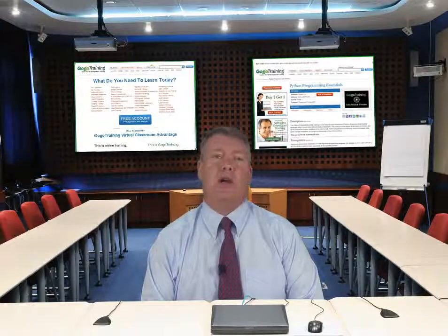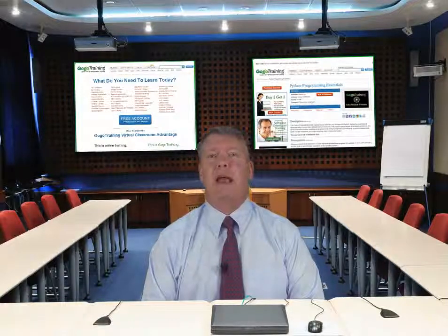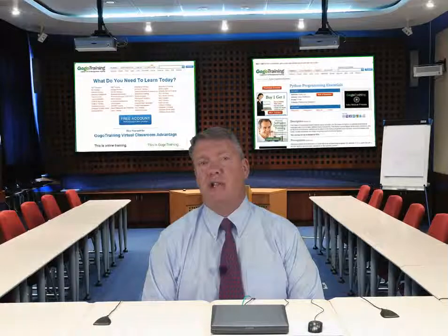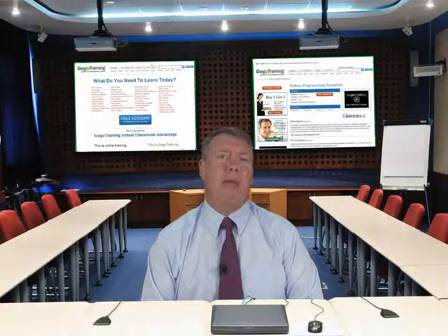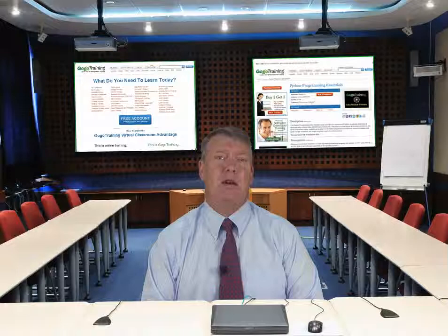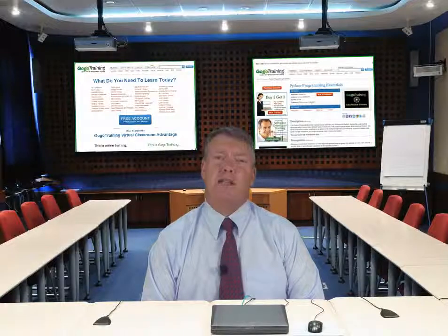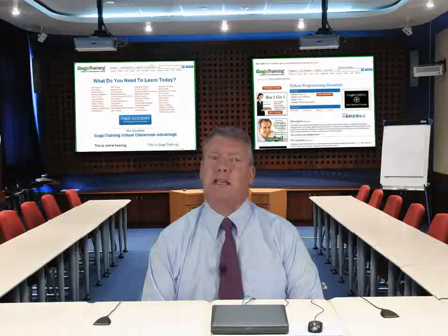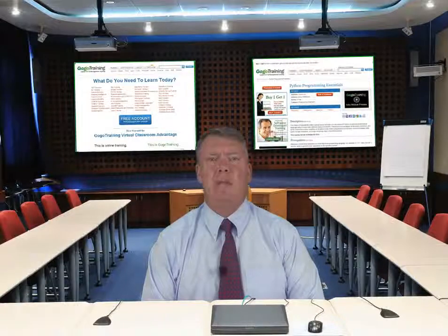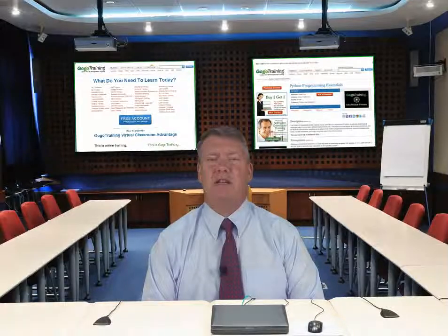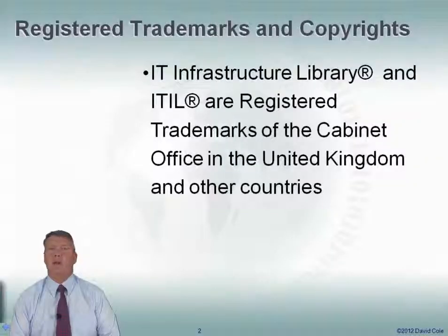We're going to be following up on some of the topics we covered in Data Center Infrastructure Management Part 1. We'll look at data center floor plans, energy efficiency, some of the management tools that are out there in the data center, ITIL, and IT service management. We'll cover a lot of topics, leaning a little bit more towards the management side in this module.